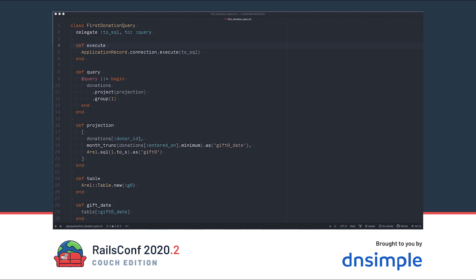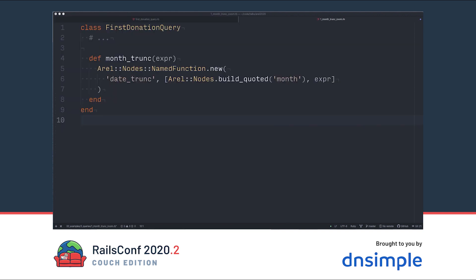Like ActiveRecord, calling methods multiple times could build up duplicates of things. So we memoize the results to ensure we only make one pass through these steps. Donations is the AREL table from our donation model, just like our first example. Then we call project to set up our select clause. It wants an array, and I like to define that in another method. It's a little cleaner, and you'll see later that sometimes we want to construct the columns based on some condition.